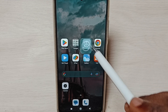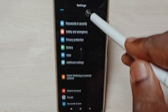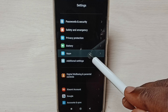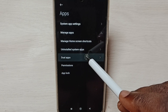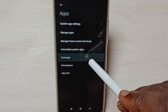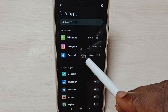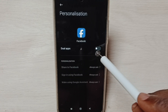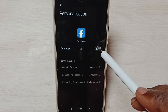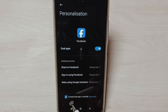Go to Settings, tap on the Settings app icon, go down, and select Apps. Select Dual Apps, tap on Facebook, tap here, and enable Dual Apps.